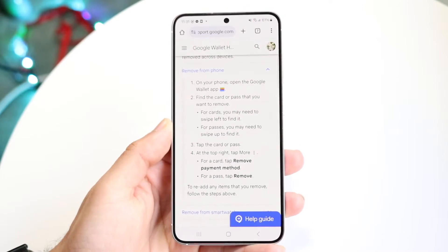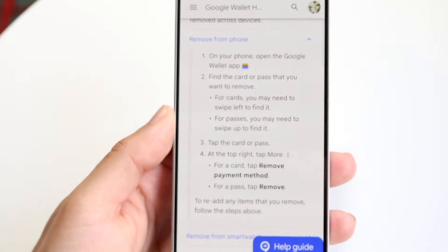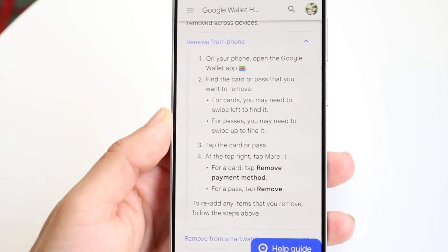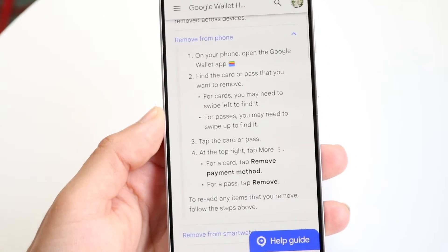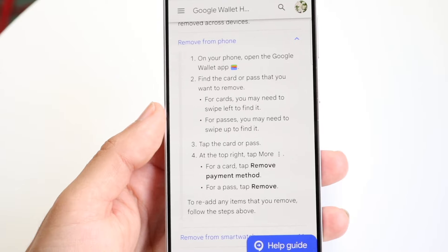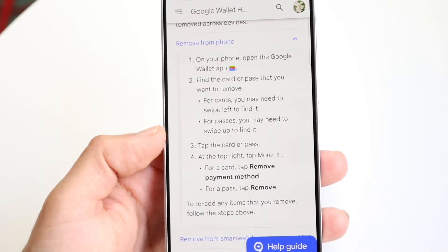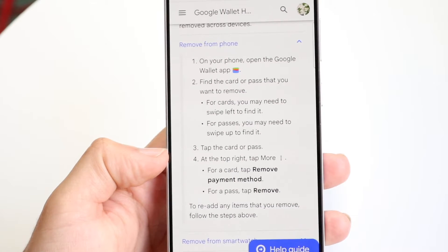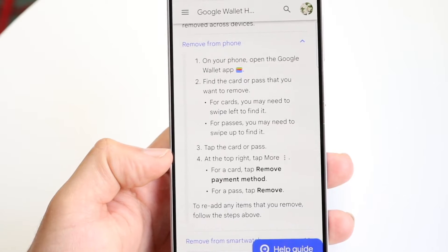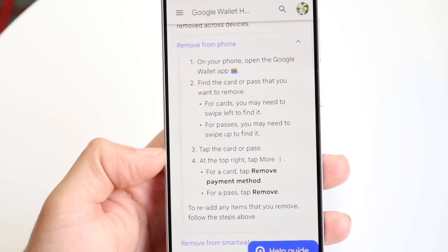I have the written instructions right here if you just want to look them up. If you're already within the Google Wallet application, I can save you the time. You want to open it up and find the card or pass that you want to remove. For cards, you may want to swipe left to find it, and for passes, you may need to swipe up to find it.